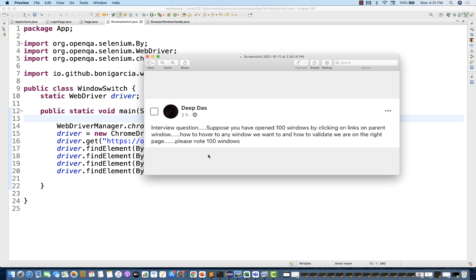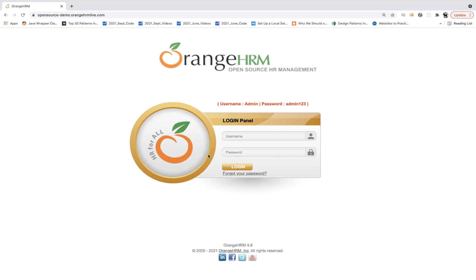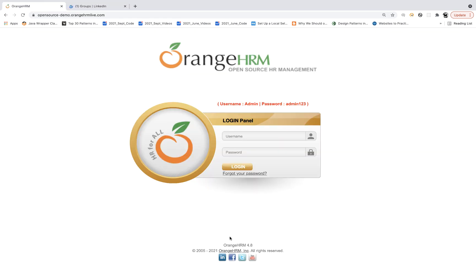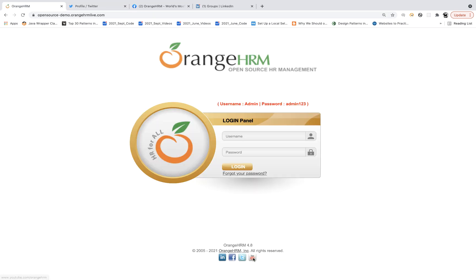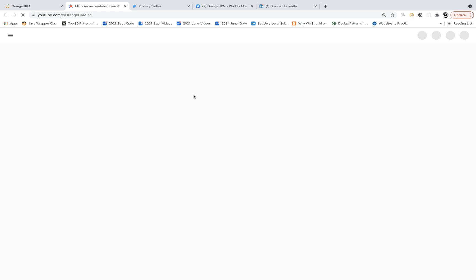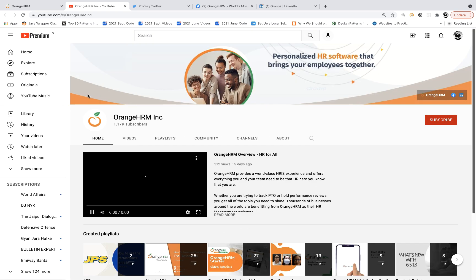I'm not going to open hundred links or hundred windows, but at least three or four windows. So let's see — if you go to this application and open the LinkedIn page, then the Facebook page, you can see these social media links are available: Twitter, and then you have to open the YouTube page of this OrangeHRM application.